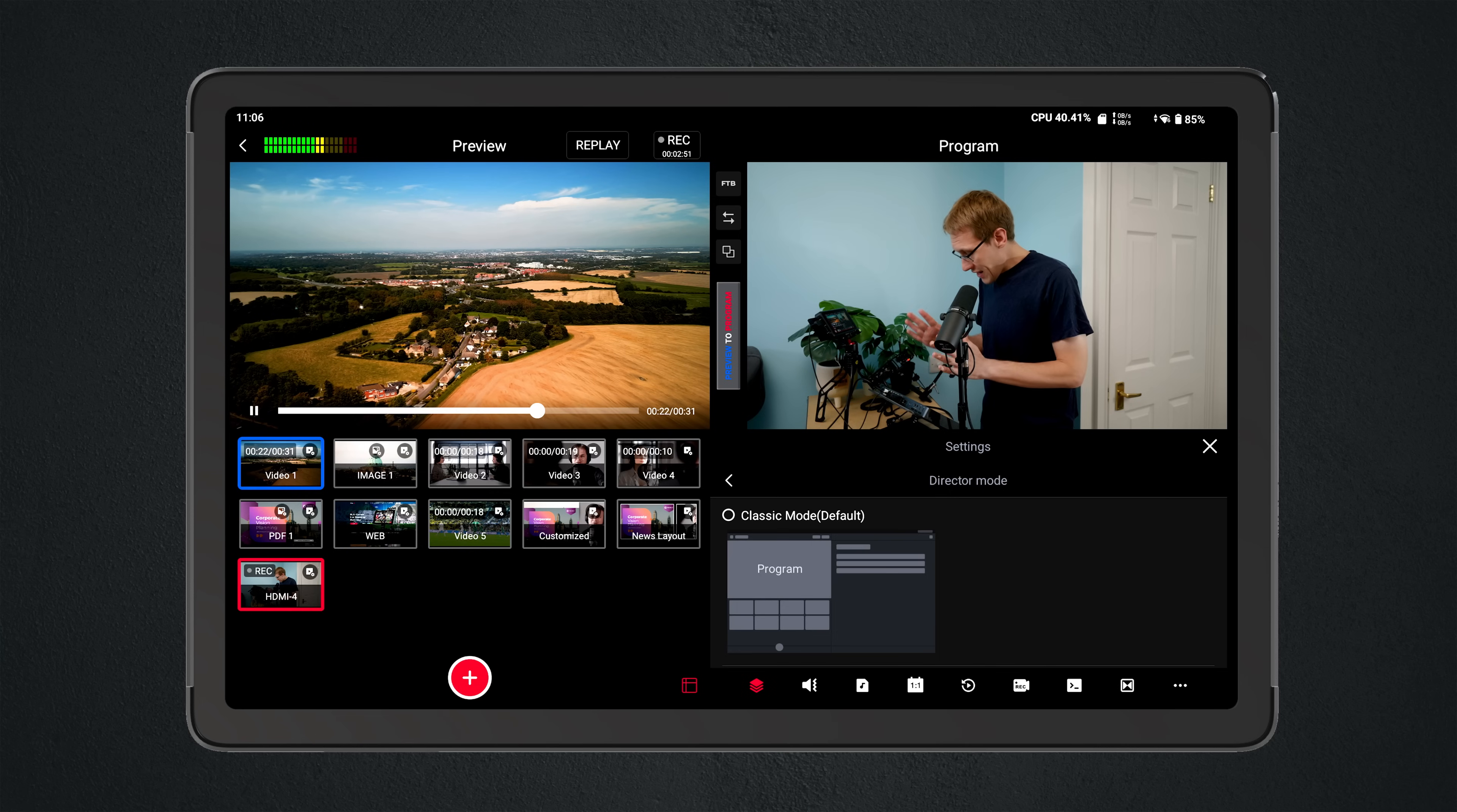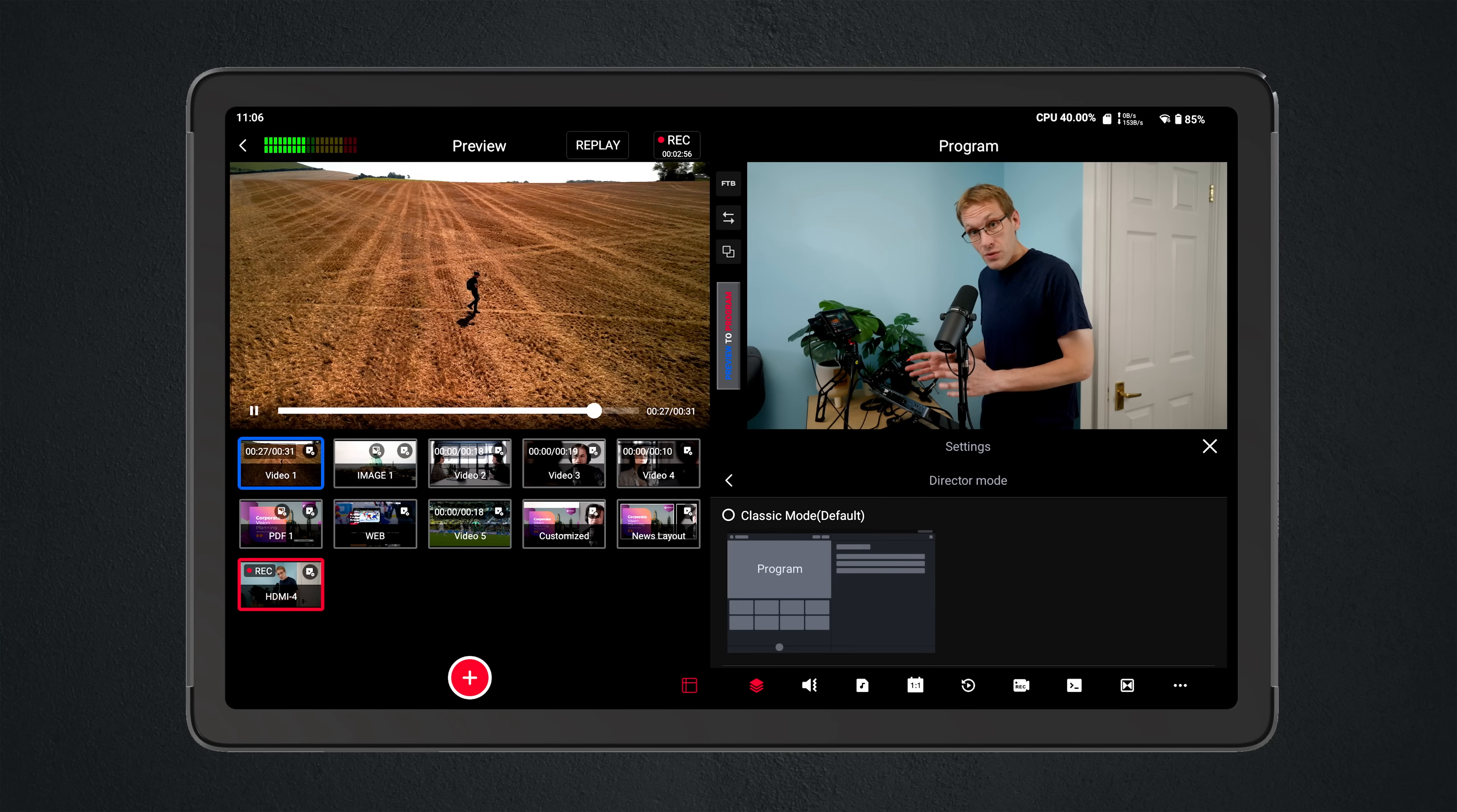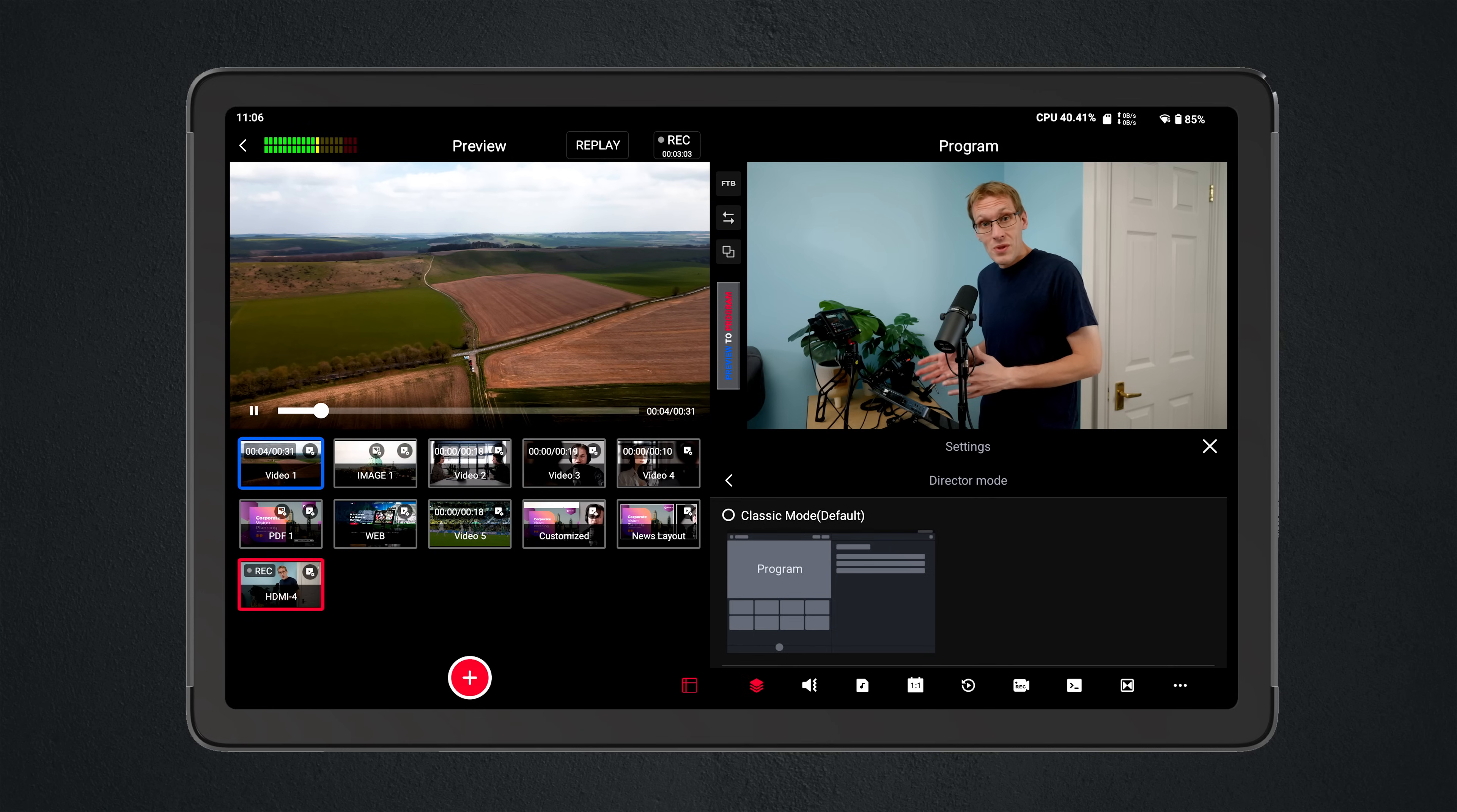But if you don't want to utilize two different monitors, say one is a confidence monitor, you still have this fantastic interface on the YoloBox Extreme without the need for external monitors. You can absolutely use external monitors, but you can just get away with this.